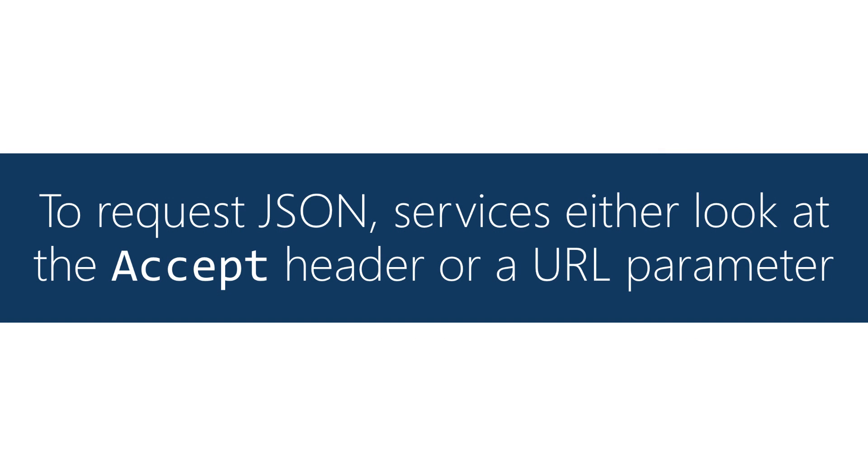If your server doesn't give you JSON by default and that's what you want you can include the Accept header in your request to get back JSON formatted data in the response.